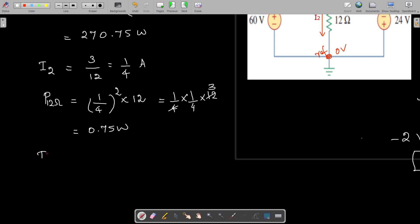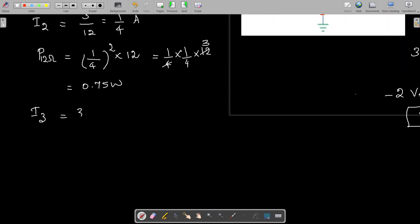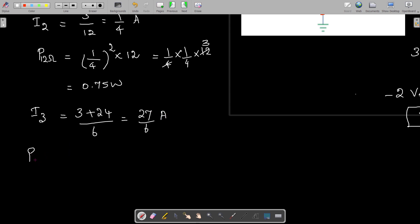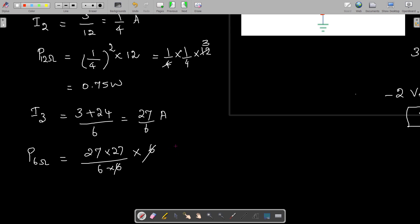Then we find I3: V0 minus of minus 24, so that becomes 3 plus 24, divided by 6, which is 27 by 6. The power dissipated across the 6 ohm resistance is I squared R, that is 27 into 27 divided by 6 into 6, because R is 6. When you calculate it, it becomes 121.5 watts. That's it, thank you.